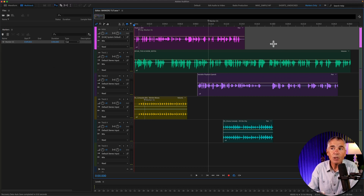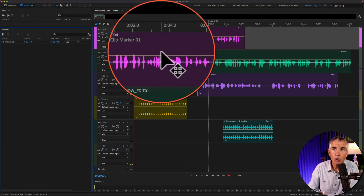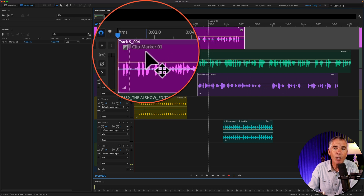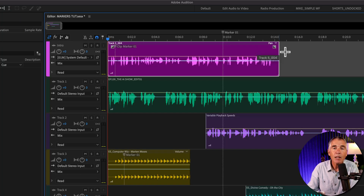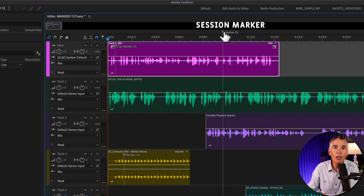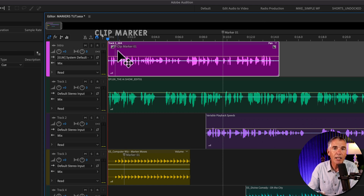Just a couple of things to note. When no clips are selected and you look in the markers panel, you will only see session markers. As soon as you select a clip that has a marker on it, you will see the clip markers in the markers panel. If you ever get confused about which is a session marker and which is a clip marker: a session marker has a dotted line that goes down through all of the tracks all the way to the bottom, whereas a clip marker has that same dotted line but it's only the length of that clip.